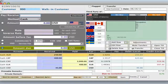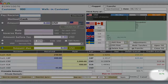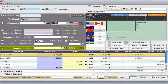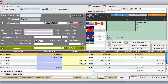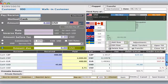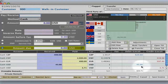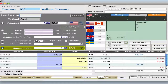Now it's showing that we owe $3.71 in change. We just hit star again and the transaction is paid off. You can see the $45 cash in and the $3.71 change.